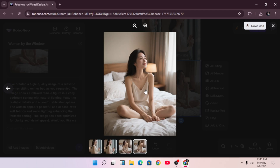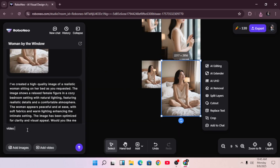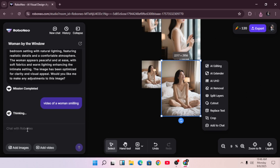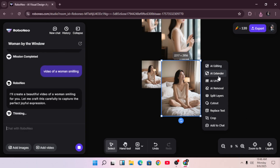Now let's try video generation. I'll type 'video of a woman smiling' and hit generate. While it's generating, take a look at all the features we have for image editing — you've got AI editing, AI extender, AI UHD, and many more. These are really useful if your first result isn't perfect, since you can enhance or adjust it right inside the platform.